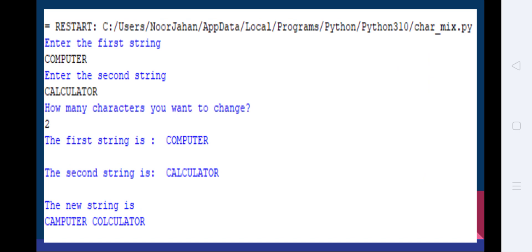After saving and executing the program, it asks for the first string — I am entering 'computer'. Then it asks for the second string — I enter 'calculator'. It then asks how many characters to change, and I enter 2, meaning the first two characters are to be interchanged. So instead of 'CO' in 'computer', it becomes 'CA' from 'calculator', giving 'CAMPUTER'. In the second string 'calculator', the first two letters 'CA' are replaced with 'CO', giving 'COLCULATOR'.